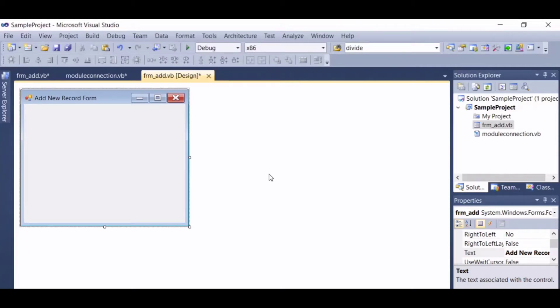A pleasant day to you all. In this video, I am going to show you how to insert data into a database using Microsoft Visual Studio and MySQL.